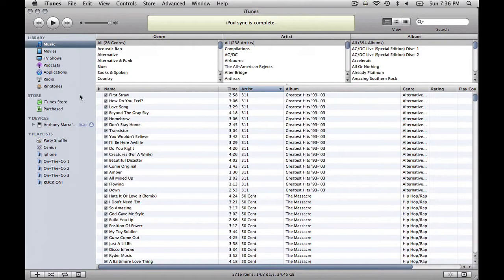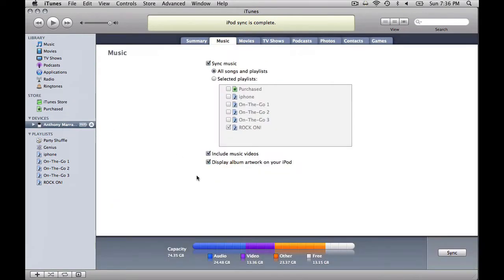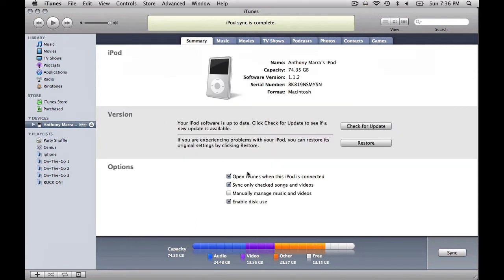we select the devices, and you can see here when we go to summary, enable disk use. And that allows the function inside of it for part of it to be used for exterior files.